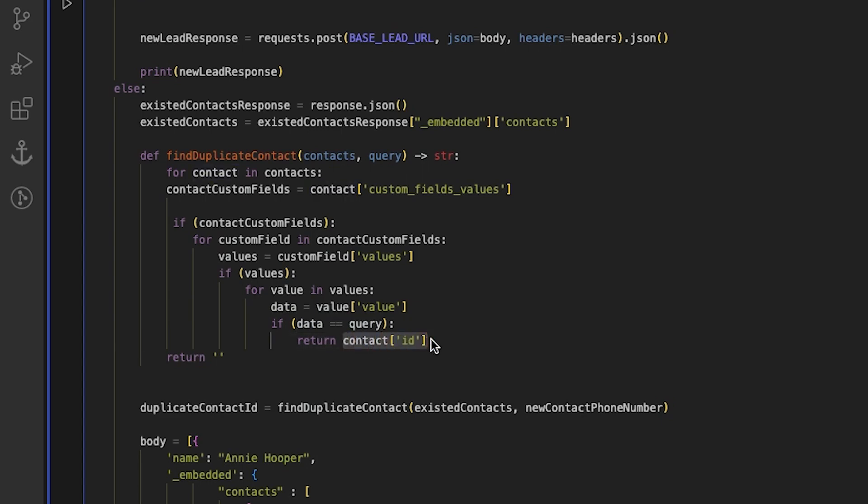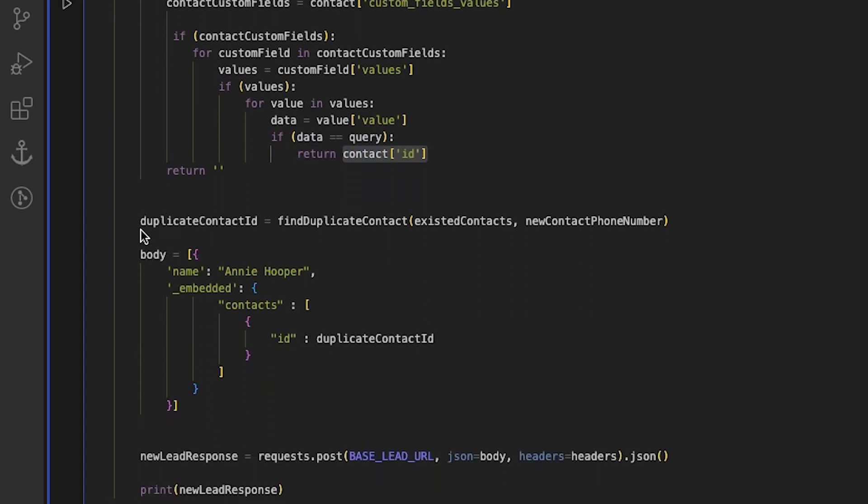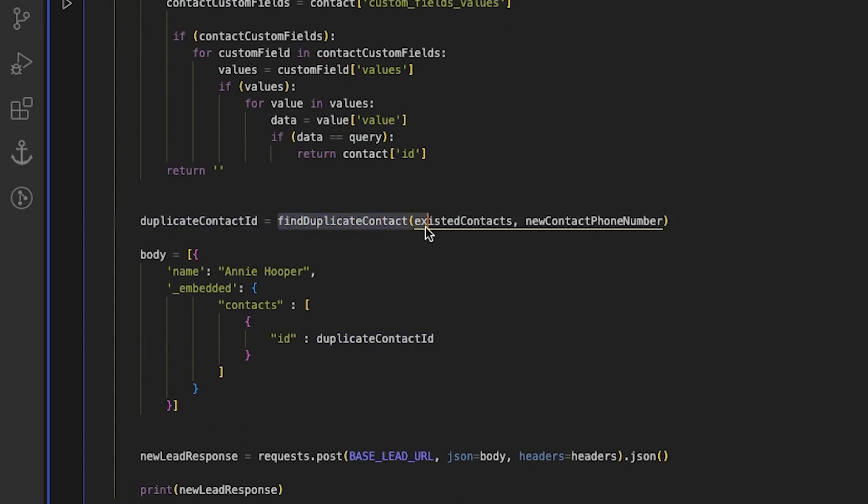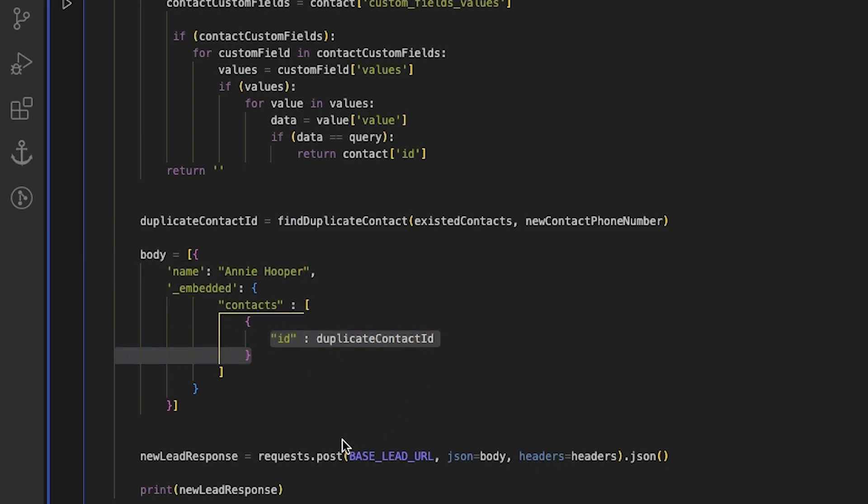We call find duplicate contact and pass in a list of contacts and the phone number and save the result as duplicate contact ID. We assume that one of the contacts phone numbers equals the phone number we pass into the function. Then we create the body of the request, set duplicate contact ID as the contact ID, and send a post request to add the lead with a contact.